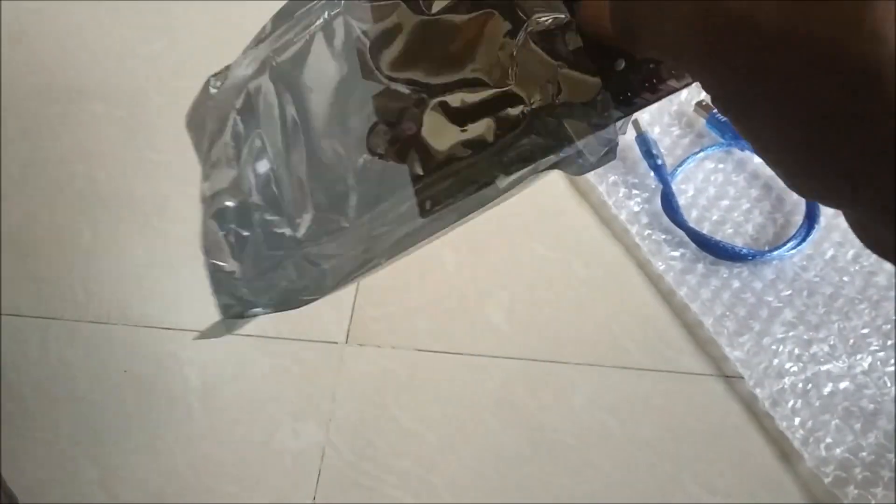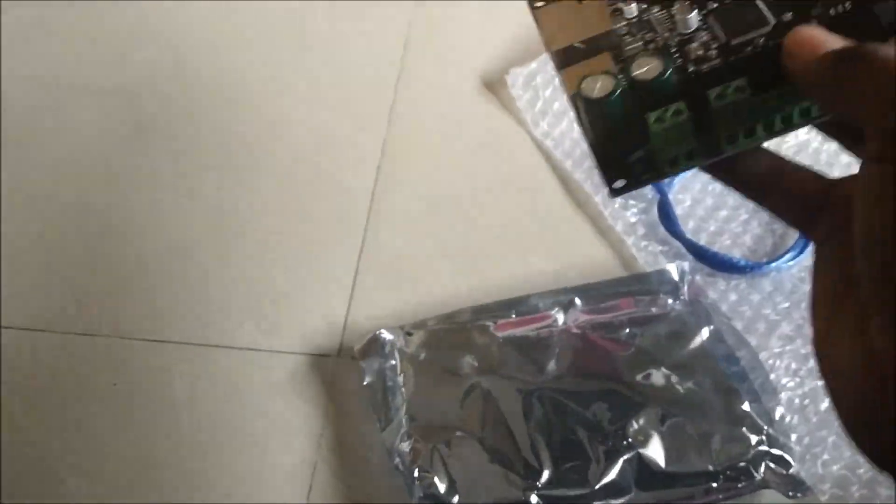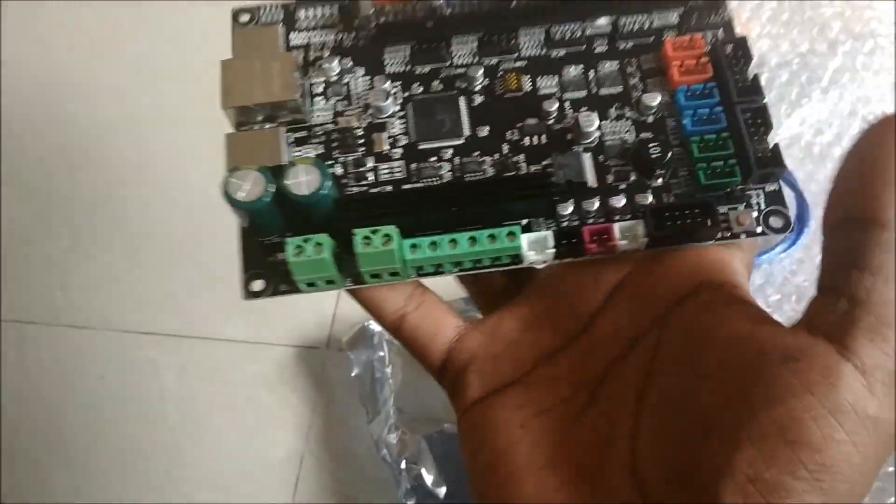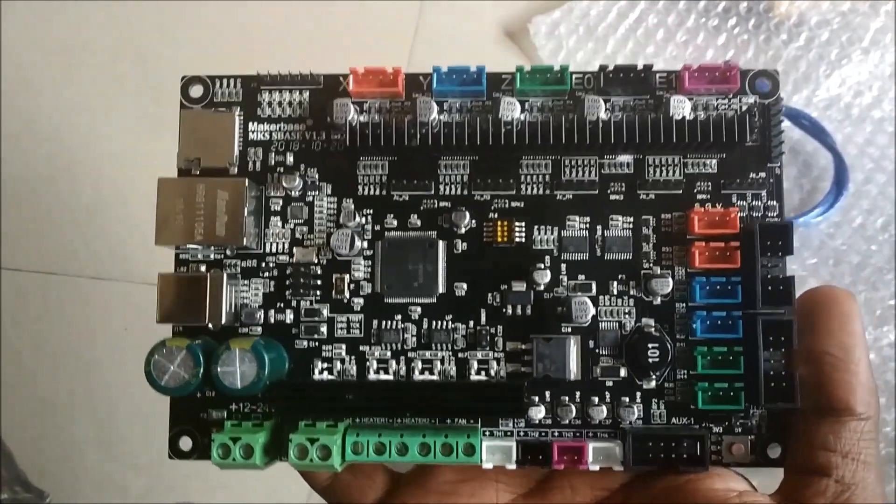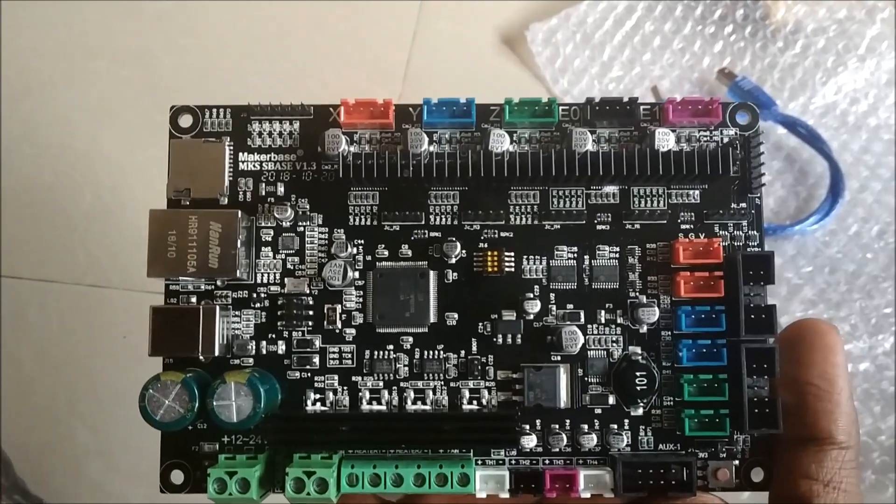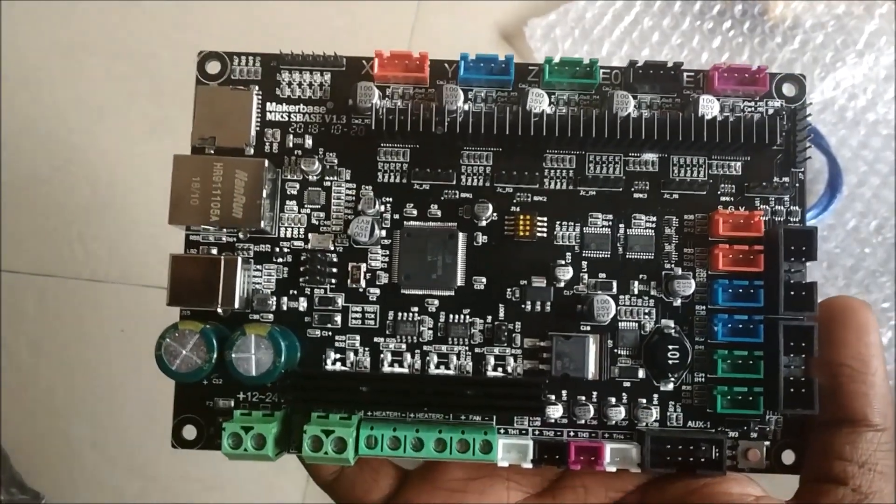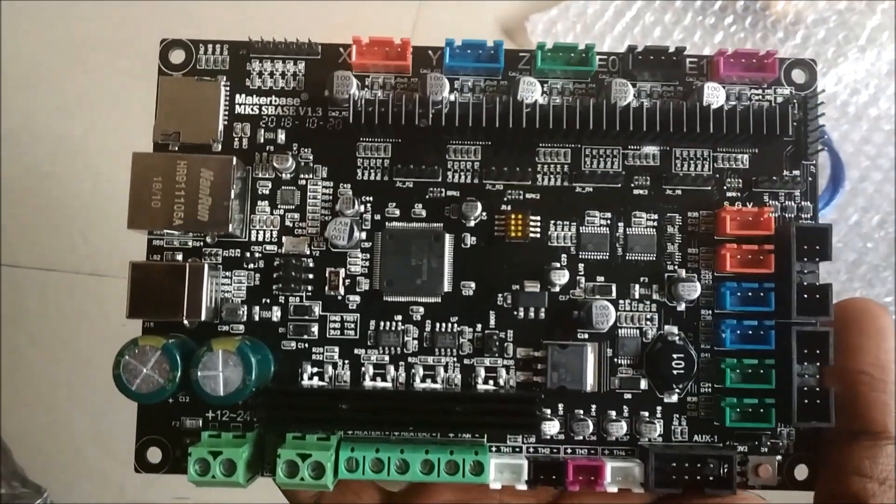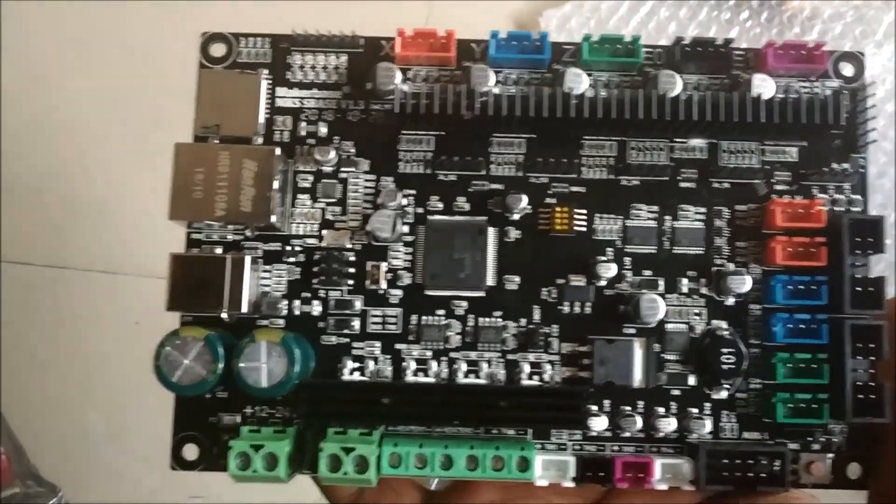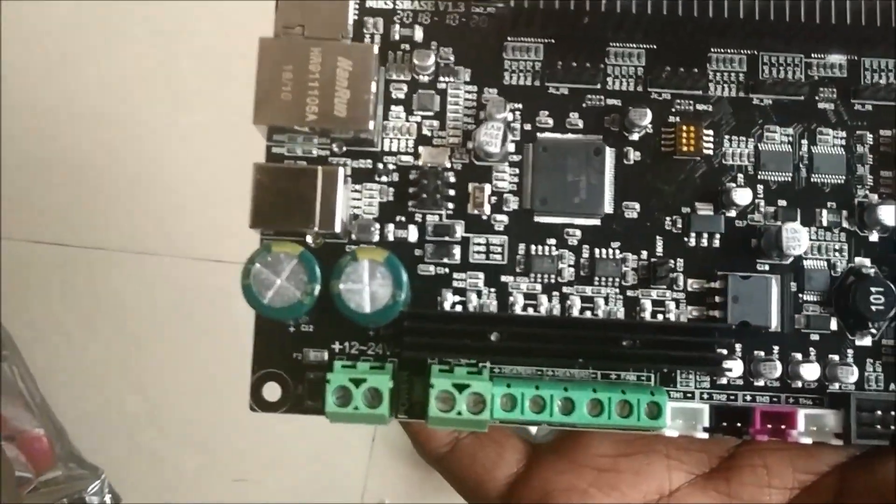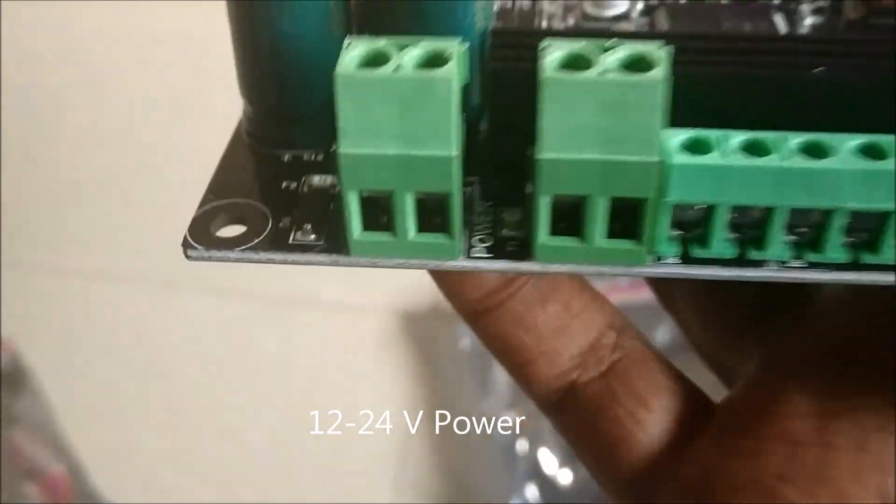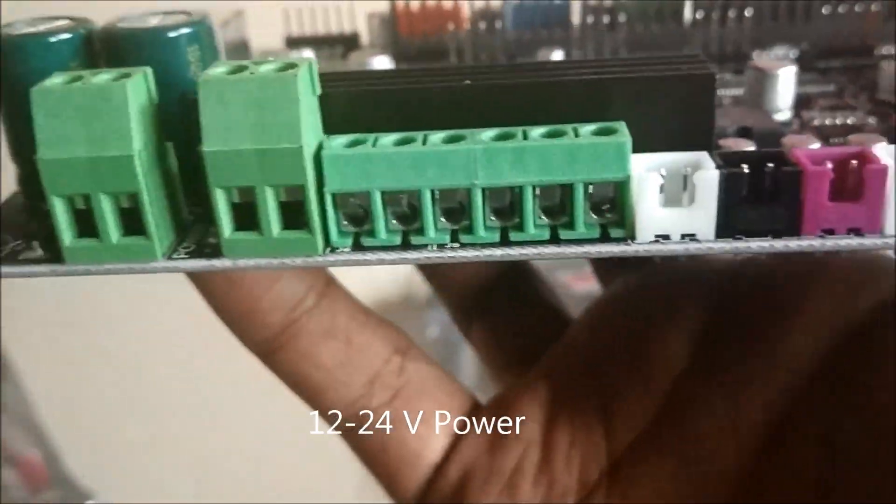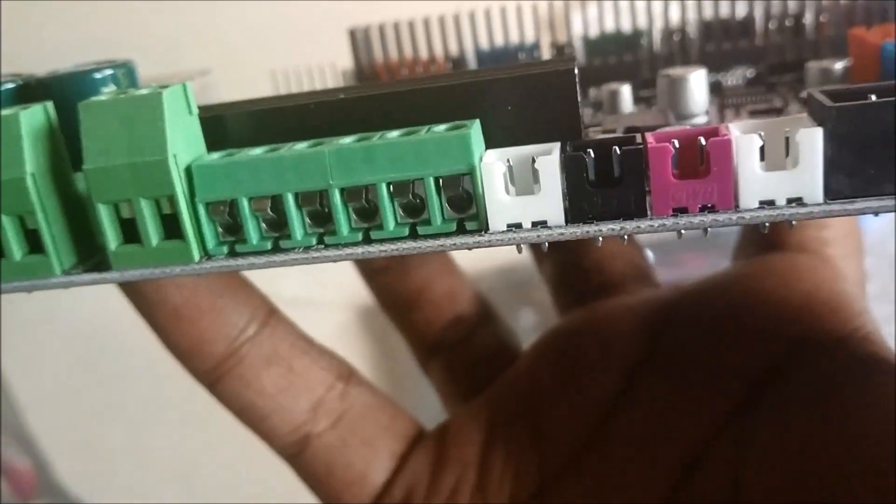This is the MKS S base version 1.3. It has a 12 to 24 volt power input which gives power to the entire components of the 3D printer.